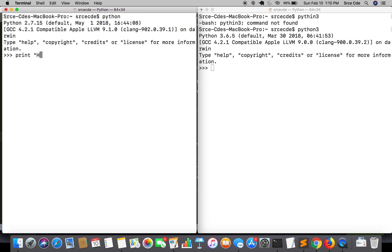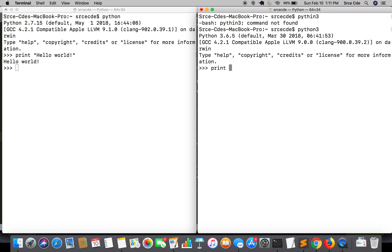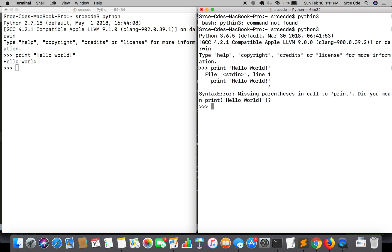If I say print hello world, it ran successfully. But if I execute the same statement in Python 3, it says syntax error - missing parenthesis in call to print. It is mandatory in Python 3 to enclose anything that you want to print within parenthesis.